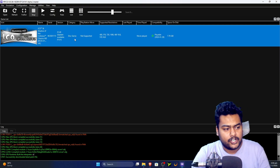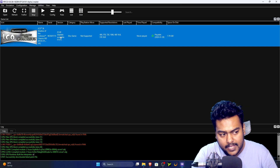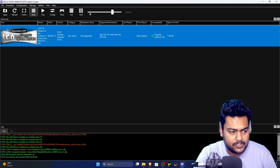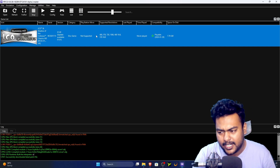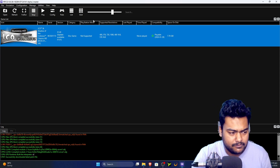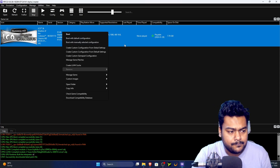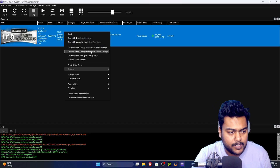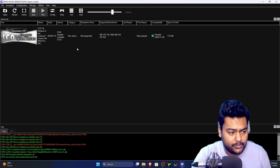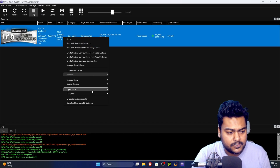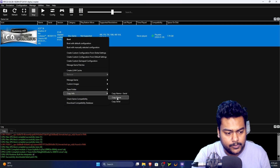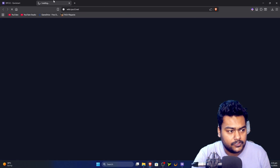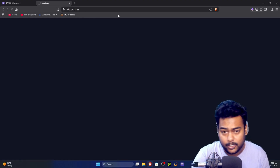I have Shadow of the Colossus here and it shows an update is available. I'll provide a guide in the description for applying updates. The game shows as 'Playable.' To find the best settings, right-click the game, copy the name, then go to wiki.rpcs3.net.